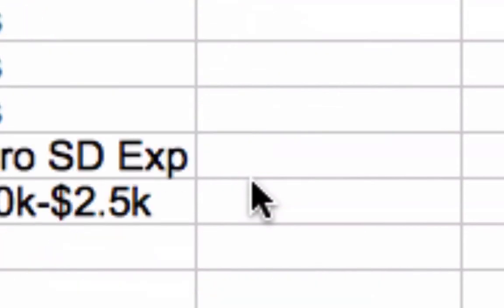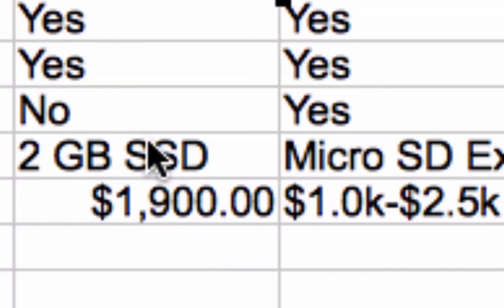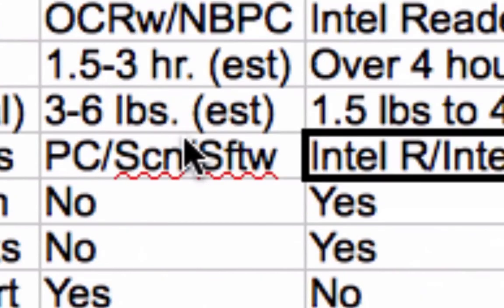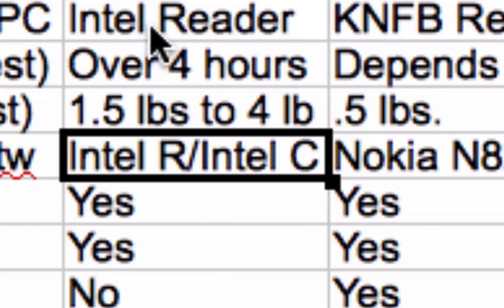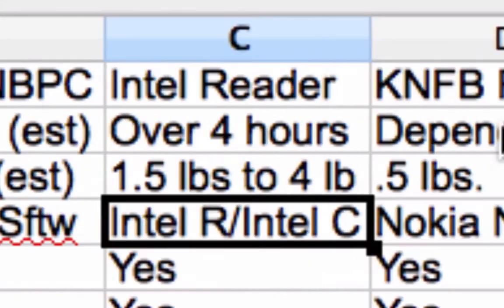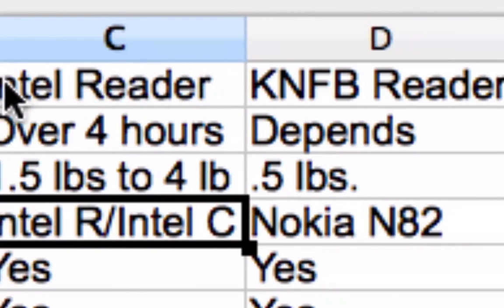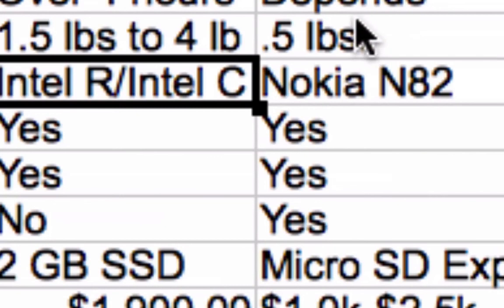On the plus side, the KNFB Reader allows for expandable memory and PDF support. The Intel Reader also allows expandable memory via a thumb drive or hard drive, with about two gigabytes internally. Really the only two differences I can see are arm fatigue with the KNFB Reader versus the capture station convenience with the Intel Reader, and PDF support versus lack of PDF support. It all depends on personal preference. I'm leaning toward the Intel Reader for myself.